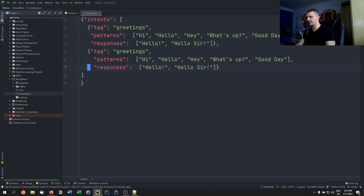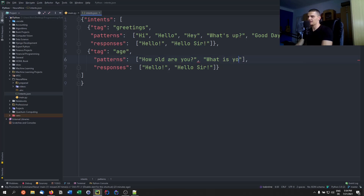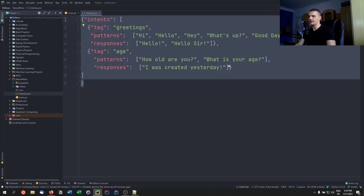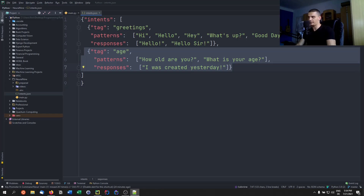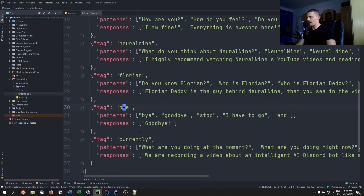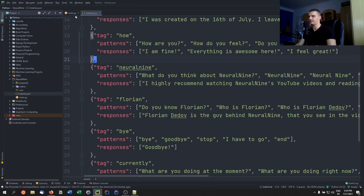Once you have one intent done, add a comma and copy it to create a second intent. The last one has no comma. Another example intent could be for 'age', with patterns like 'how old are you' or 'what is your age', and the response 'I was created yesterday' for example. I'm not going to write all the intents in the video — I'll just paste a prepared intents file. The structure is the same: intents list with greetings, name, age, how neural9 is, who Florian is, bye, and currently.